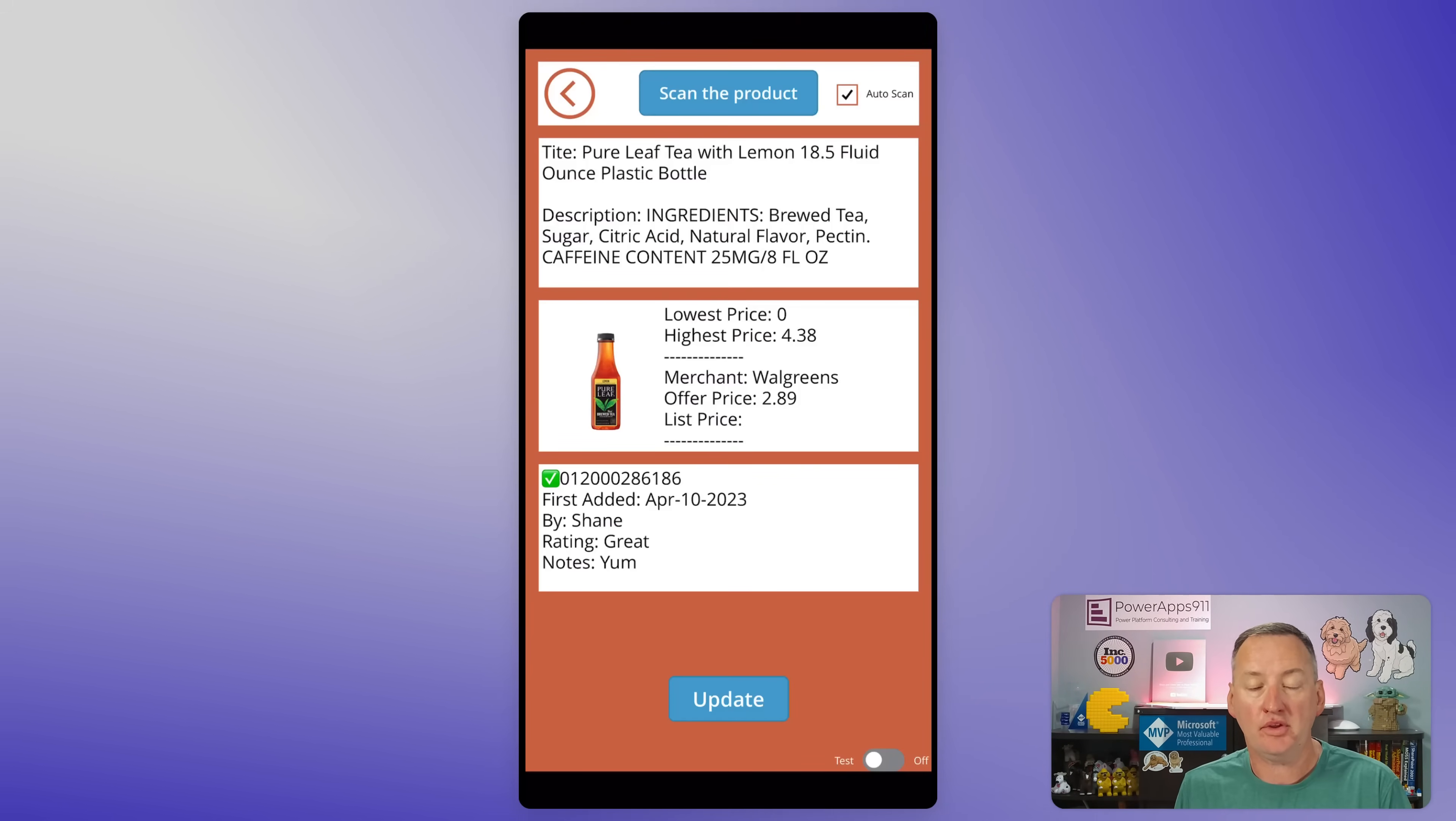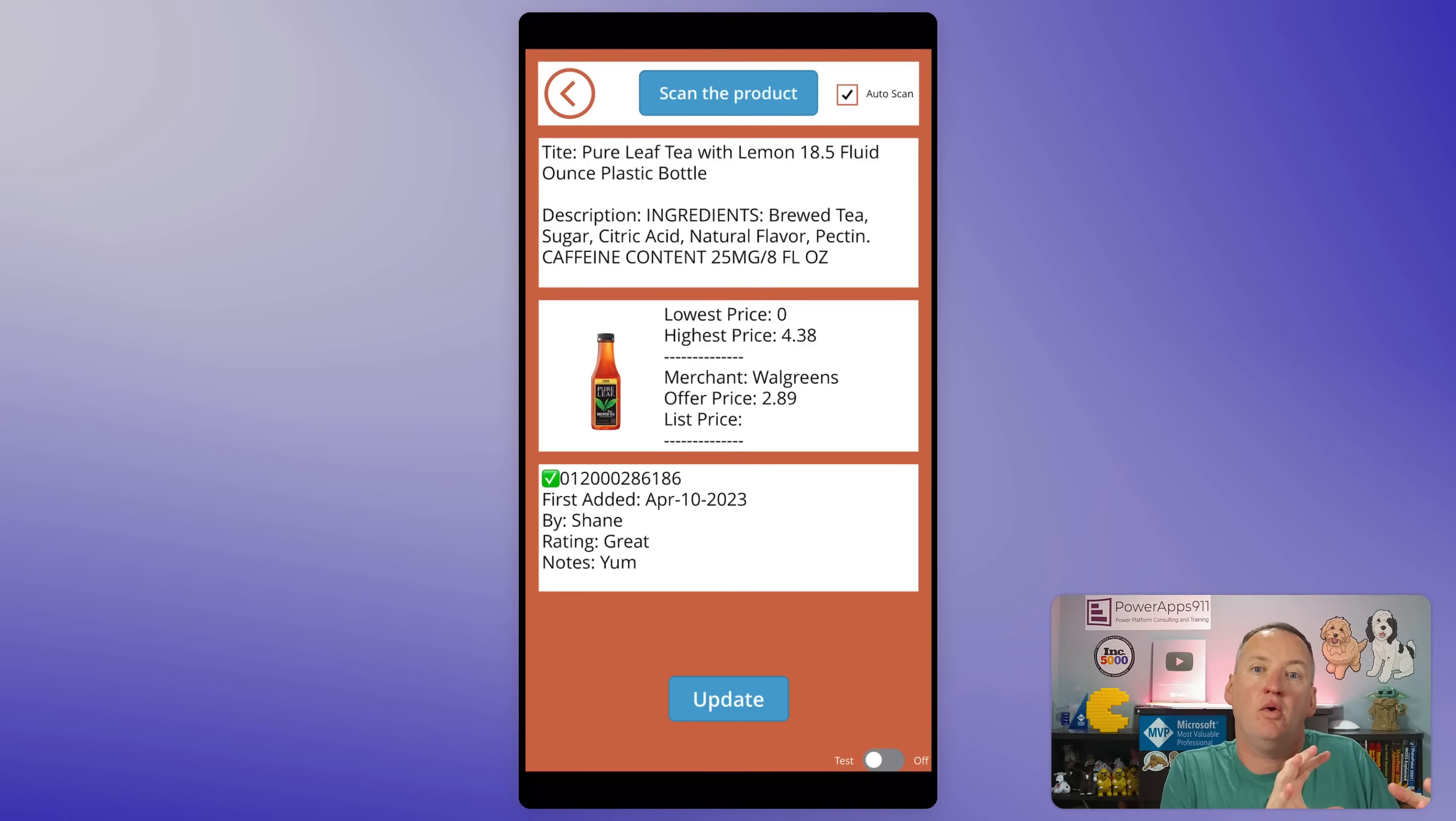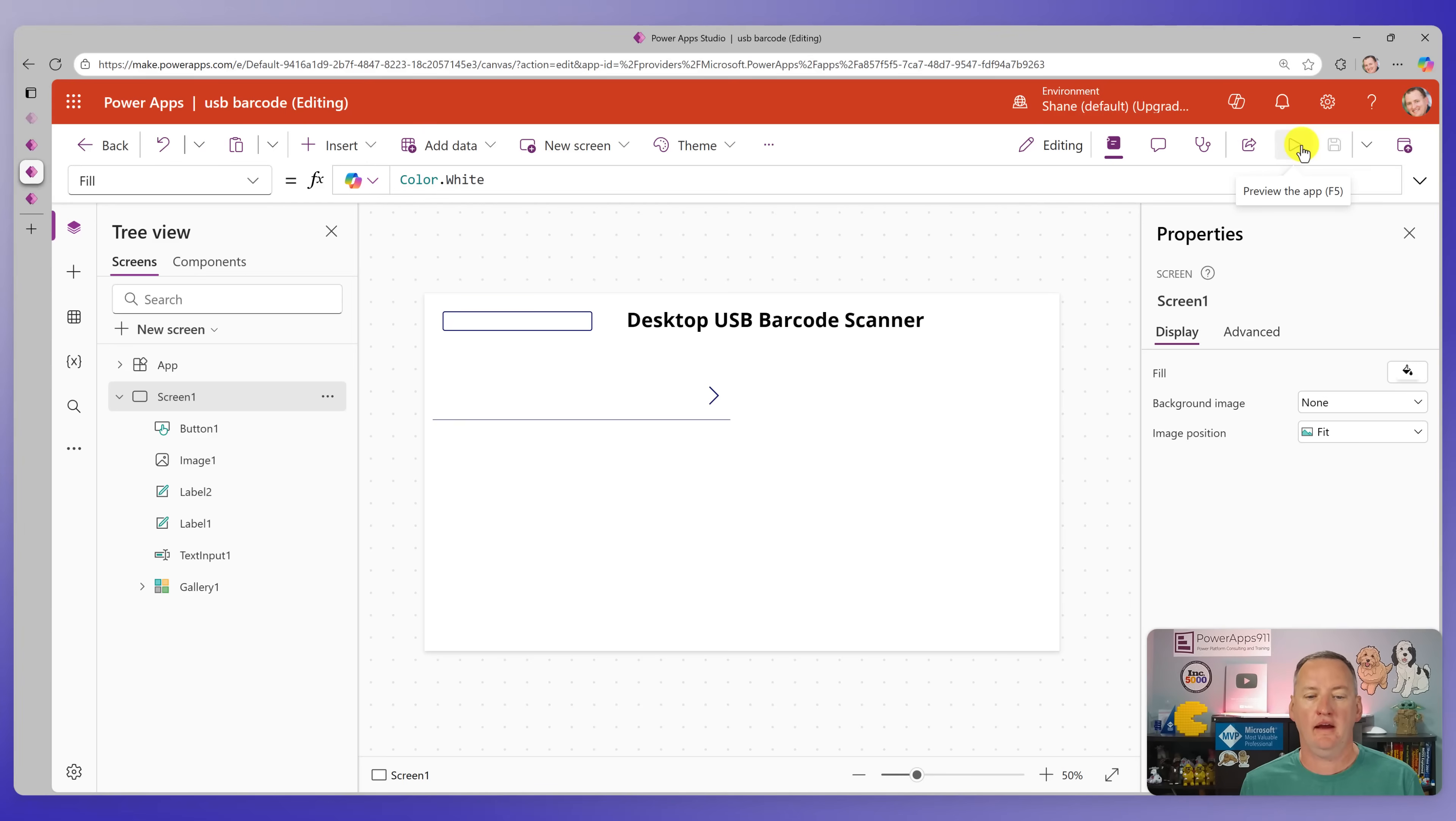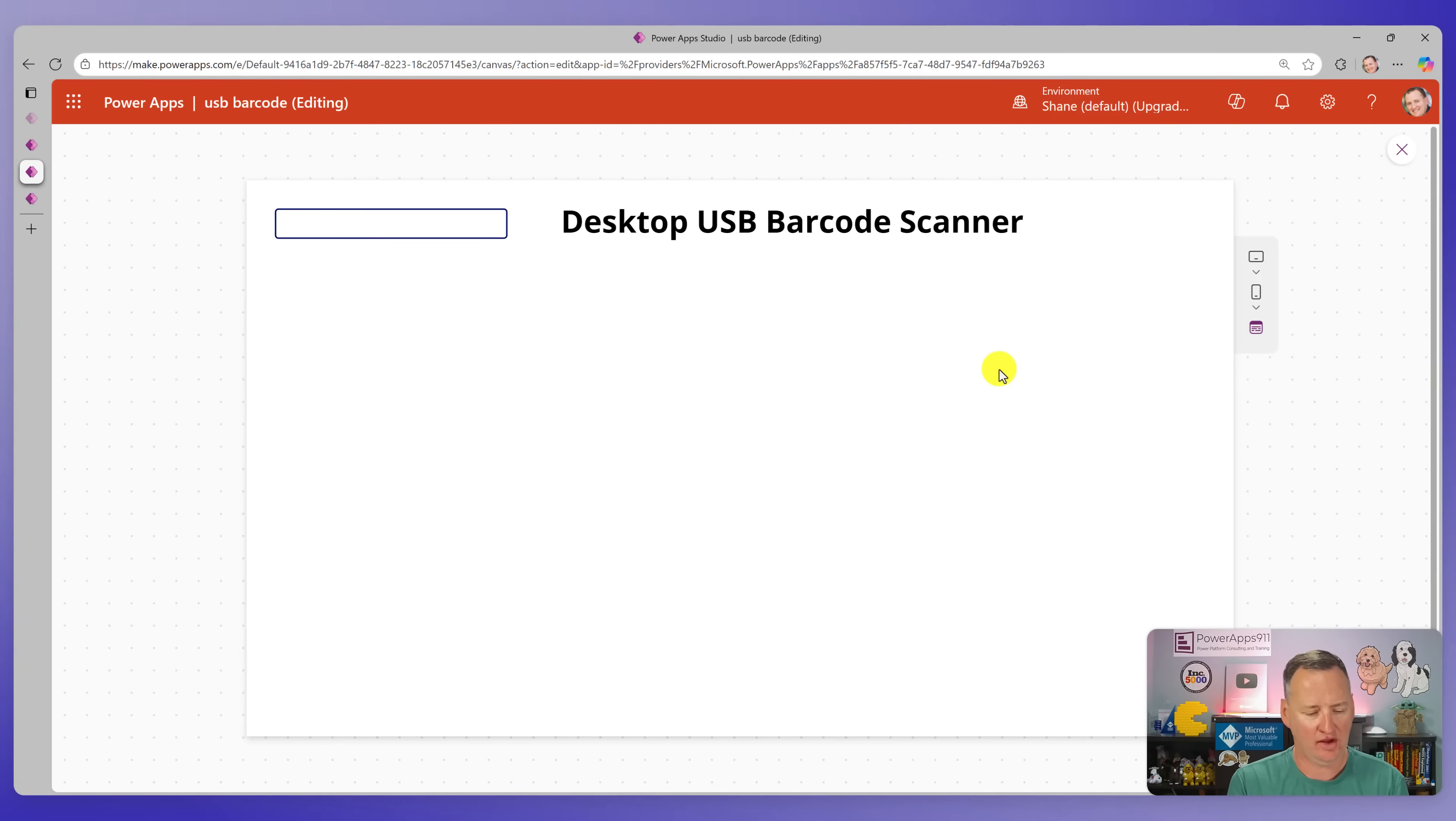Now, those were both in the mobile phone. They were using the mobile scanner that works with both iOS and Android. But what if you're on a PC? We have customers sometimes like manufacturing or assembly stuff where they want to be able to scan from a PC and they can't use the phone's built-in barcode scanner. So for that, let's switch over to another app. And so in this case, I've got my desktop USB barcode scanner. The reason I call that is because, look, it is literally a USB scanner that I also bought on Amazon. Maybe it's a commercial for Amazon. Who knows?